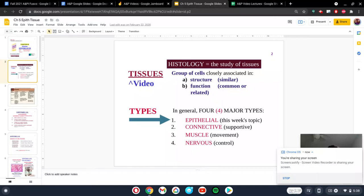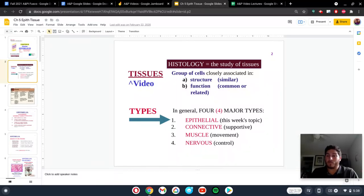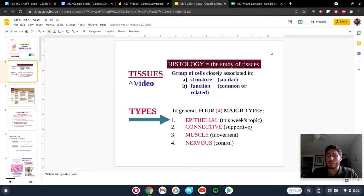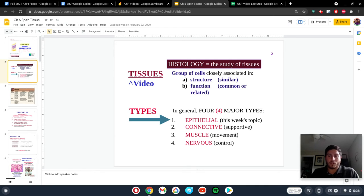Hey, everybody. So, we are moving into Chapter 5. Specifically, we're going to be talking about histology, meaning we're going to talk about the study of tissues, and specifically different types of cells that make those tissues. In Chapter 5, there are two major sections that we're going to focus on: connective tissues as well as epithelial tissues.